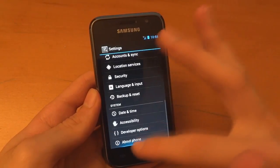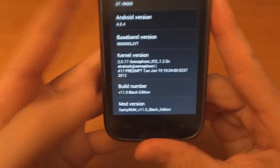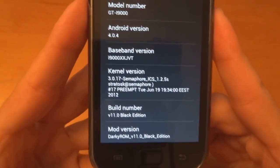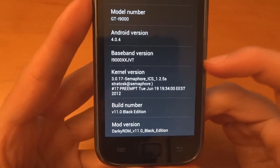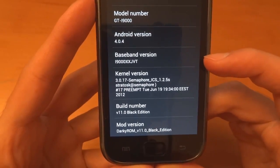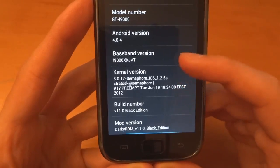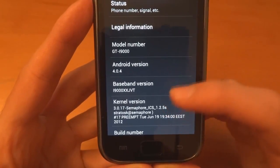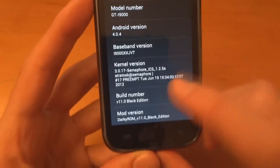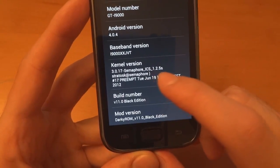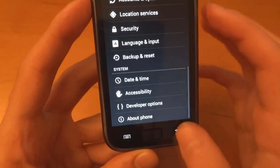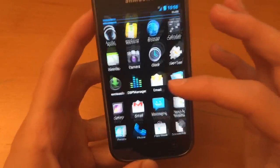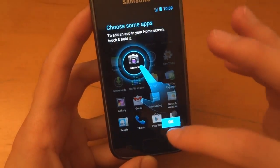Now I'll go to about phone. And here you can see DarkyROM V11 Black Edition. Baseband JVT, which is actually quite a good modem to be on. Good job Darky for choosing that one. And we're on Semaphore ICS 1.25S, which again is a good choice if you ask me.